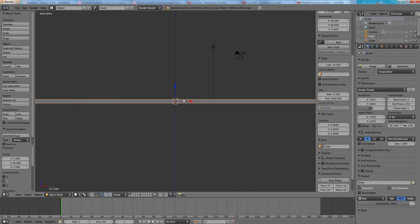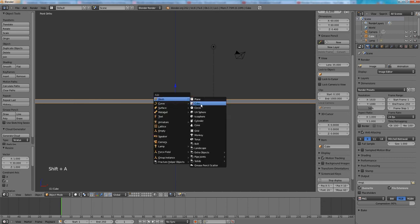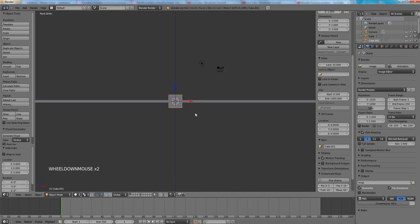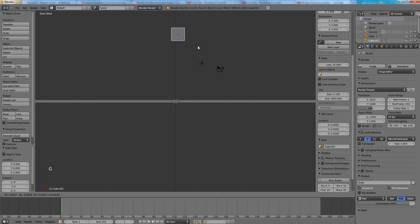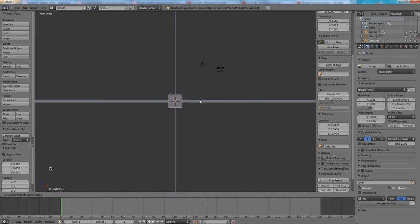Press shift A to add another cube. Press G to move it. You can also press G Z to move it directly on the Z axis.